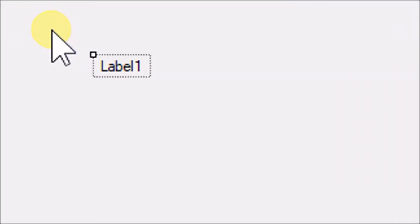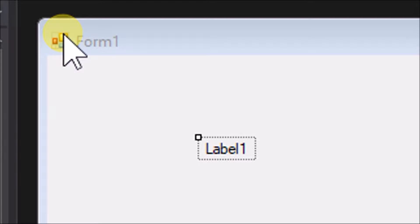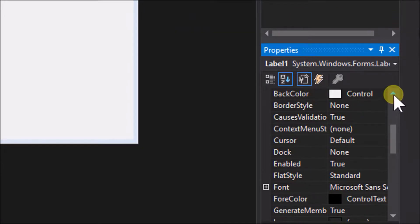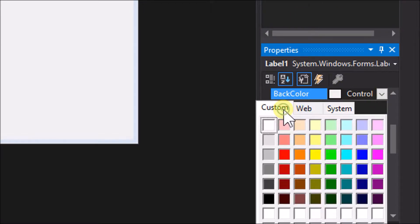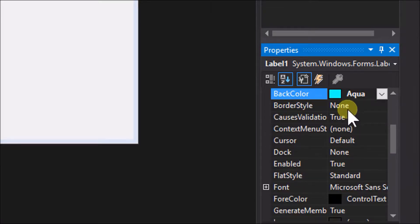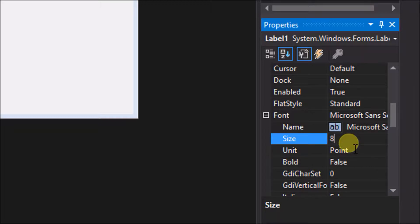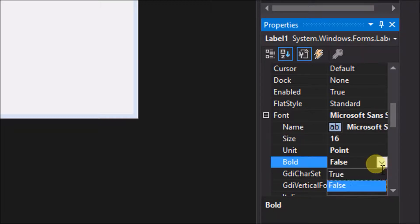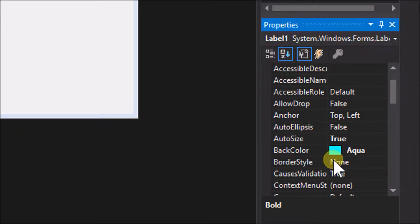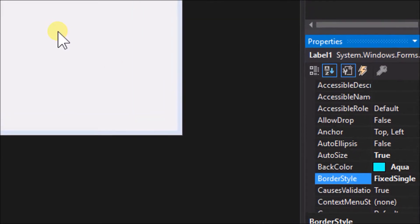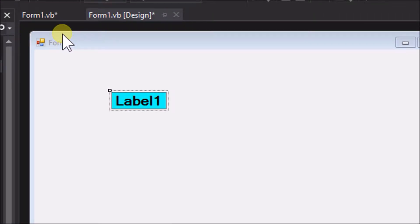The label control, like other controls, has properties that we may edit, so let's do that to make our label more visible. Go to the properties menu and change the back color to aqua, change the text font size to 16 and bold to true, then change the border style to fixed single. Now that looks better — we can see our label clearly now.